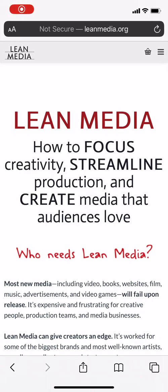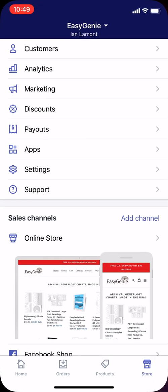Hi everybody, this is Ian Lamont, founder of i30 Media Corporation and author of the Lean Media book blog and video channel available from leanmedia.org.